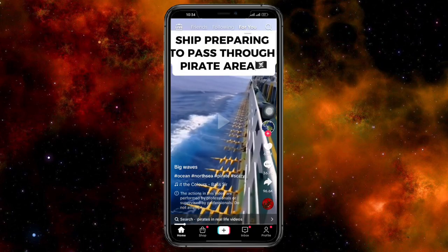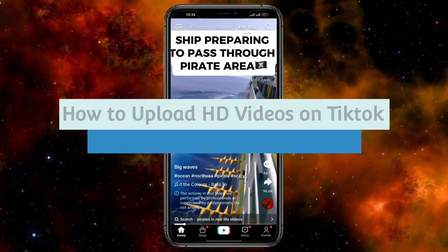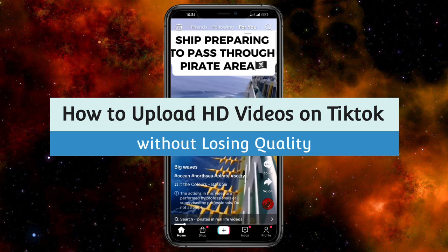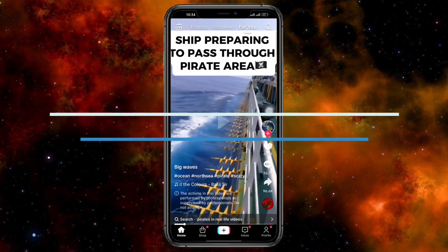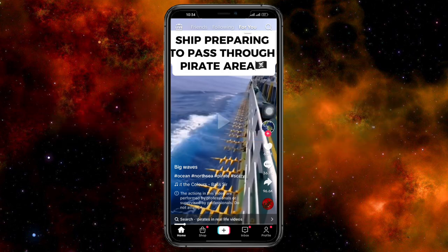Hi guys, welcome back to our channel. In this video, I'll teach you how to upload HD videos without losing quality on TikTok. So if you want to know how, this video is for you.